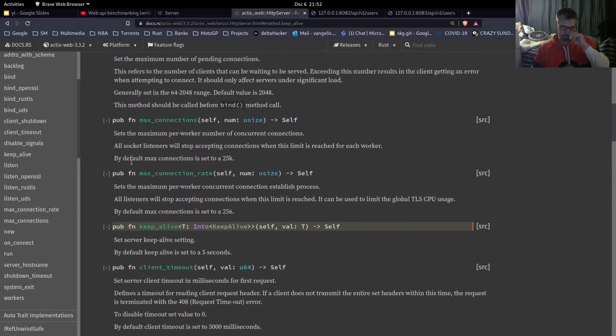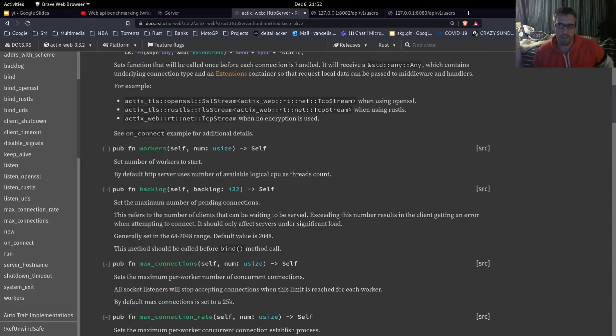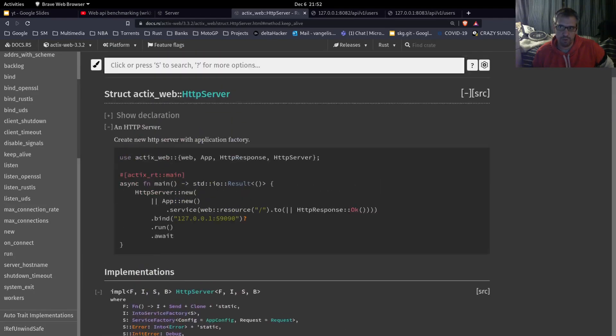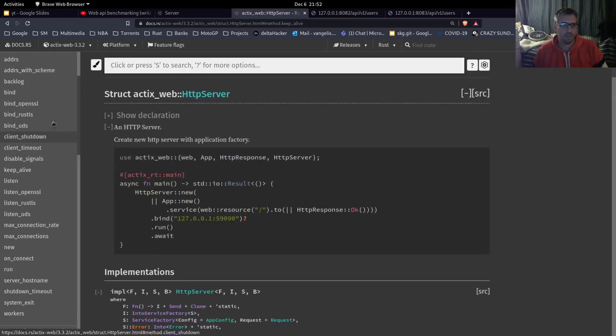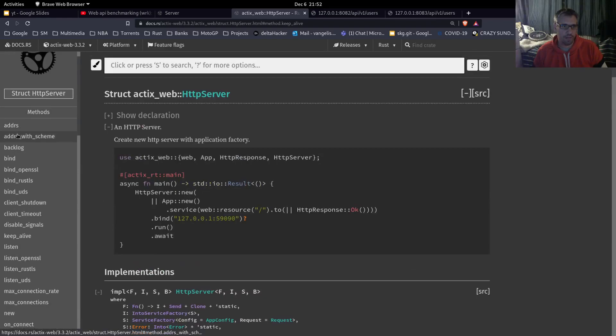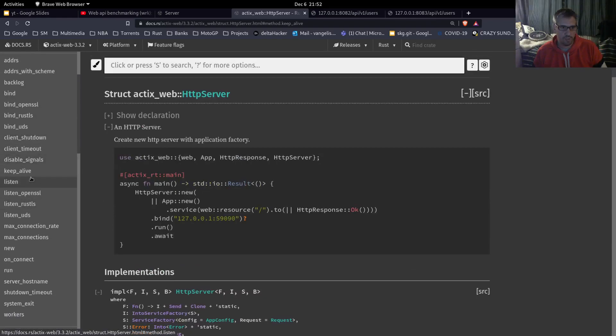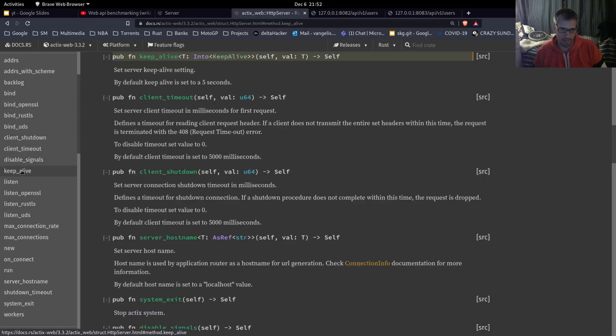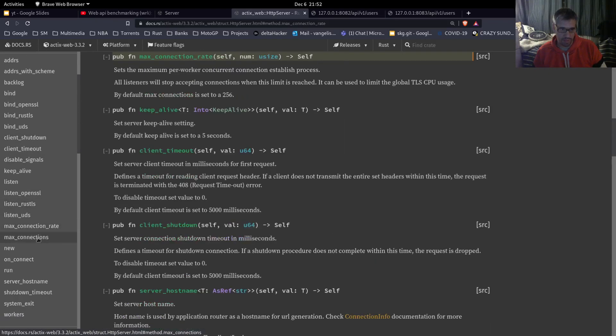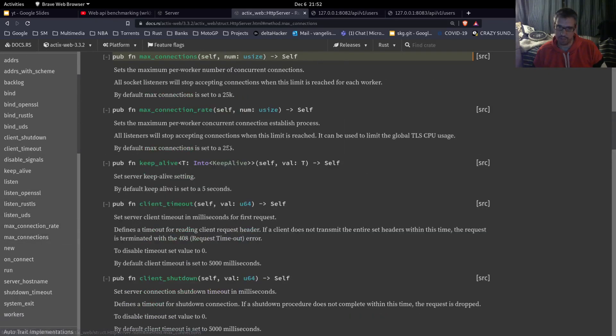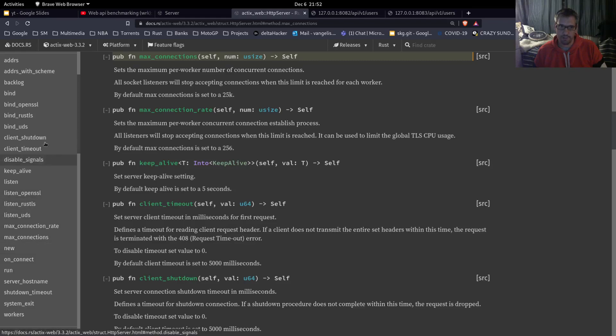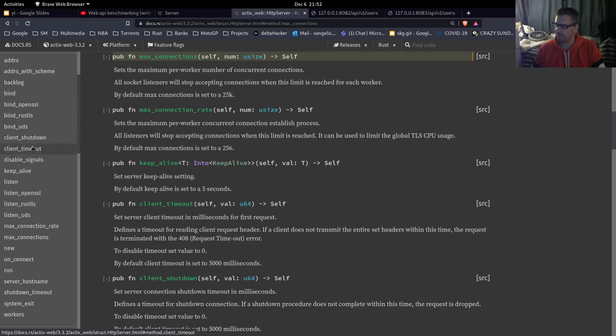Apart from this method, this configuration, as you can see in the Actix web docs, we also have a lot of other methods like the keep alive option or max connections rate or max connections. I'm sure that if we configure these methods too, it will have an impact on the output of the server.